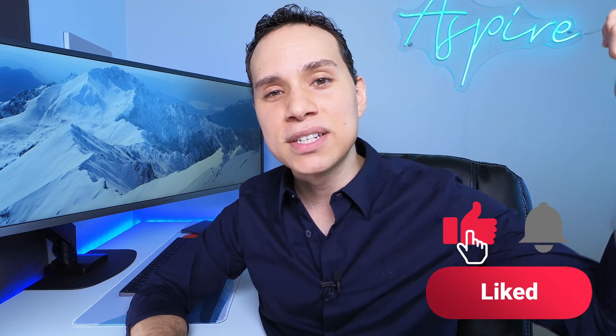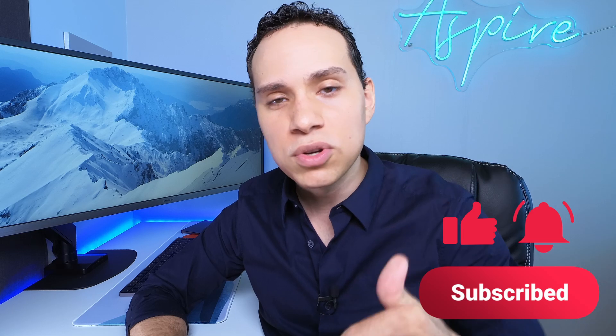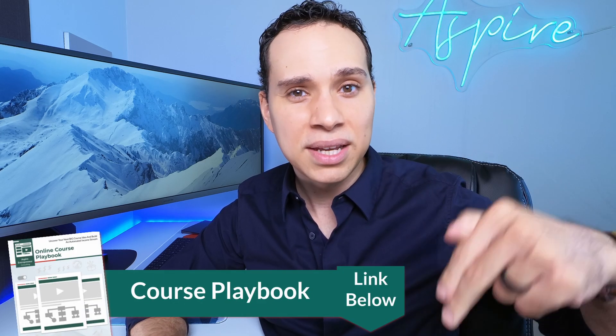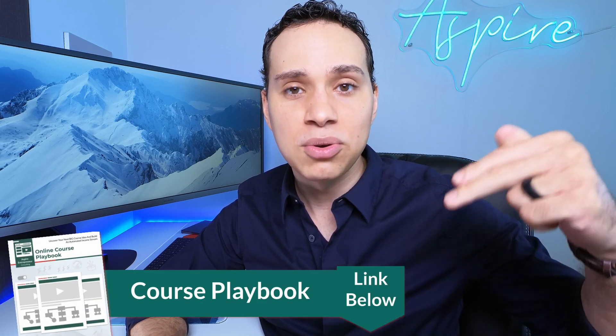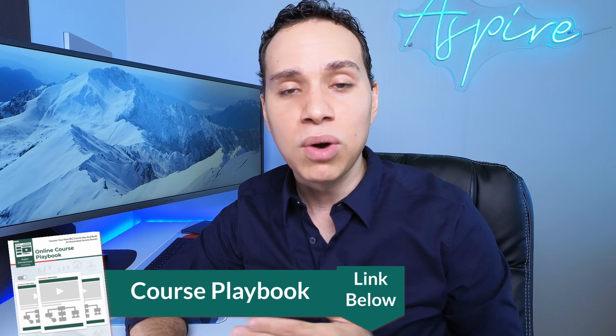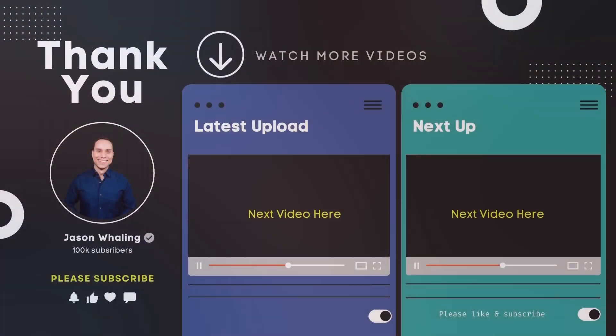So hit that like button, subscribe for more digital course building guides, just like this one. Make sure you check out the link in the description to our online course playbook that will walk you through this entire process and even has a strategy to actually validate and test your course ideas before you slave away making them. And until the next, keep building the business you love.